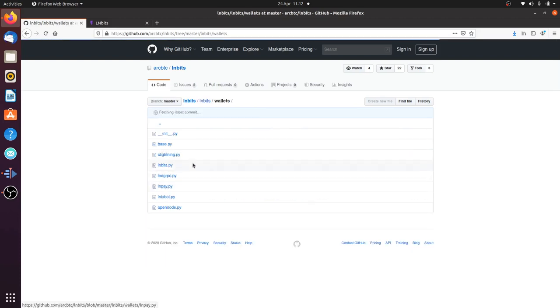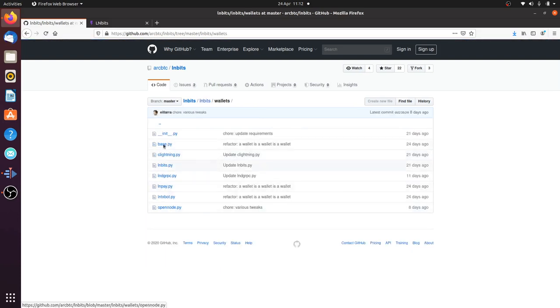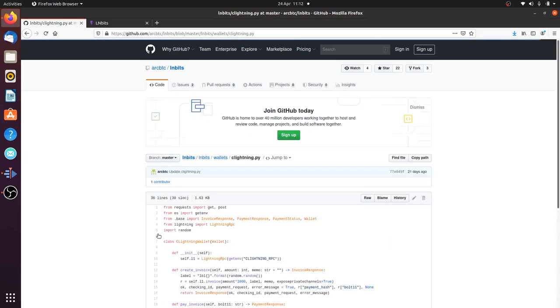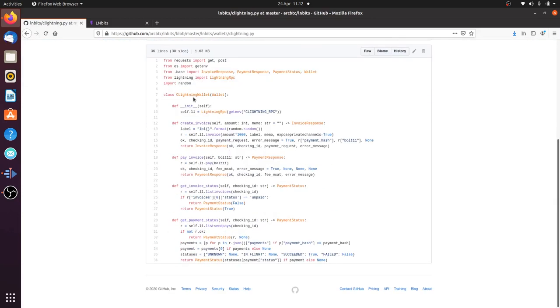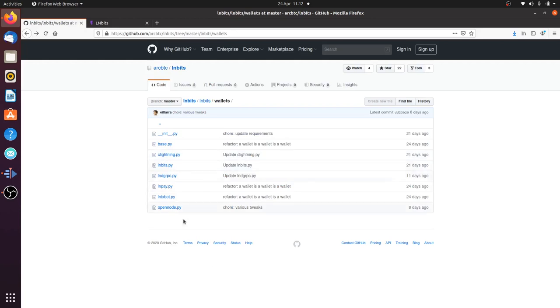If we go to Wallets here, we can see the different funding sources. If you open one of those up, like C Lightning for example, the only functionality we need is creating invoices, paying invoices, and checking if those things have happened. Using those as examples, it would be very easy to plug in another funding source like Eclair. I need to do one for Eclair at some point. If someone wants to contribute that, fantastic.